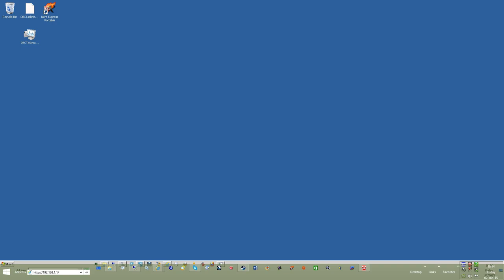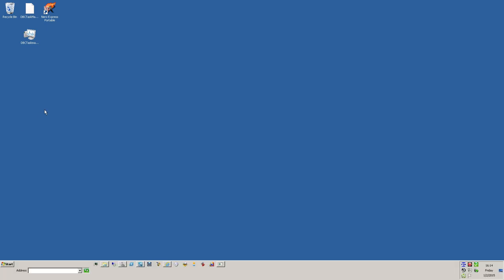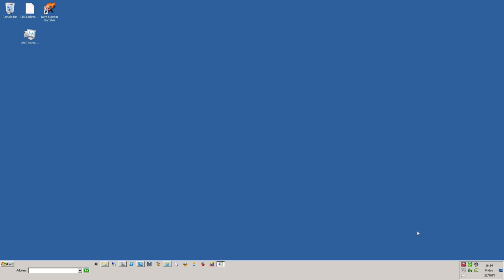This is a tutorial guide to get FSHost server running on a dedicated server box. We'll be using my dedicated server box for this demonstration. I've already got FSHost completely set up, but I'll show you the steps on how you're supposed to do it.